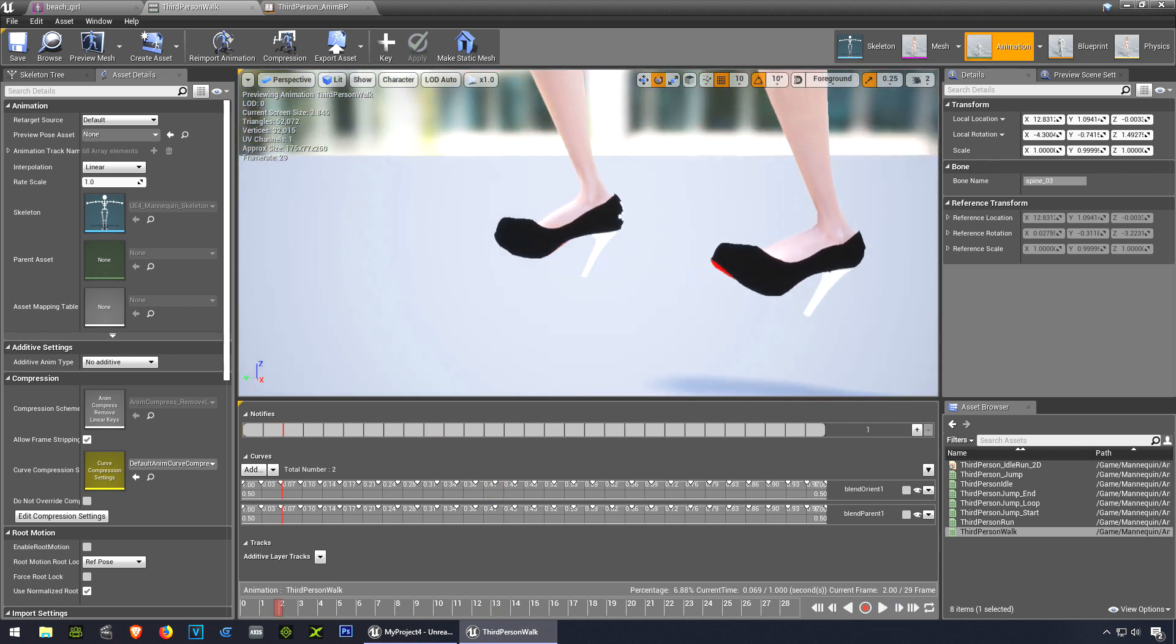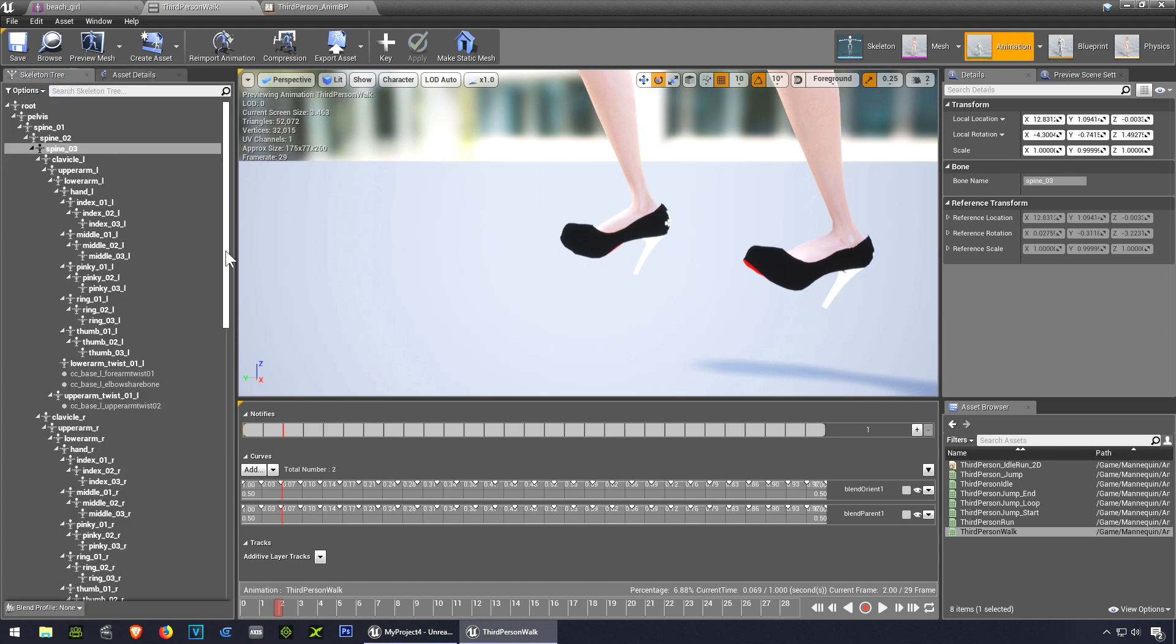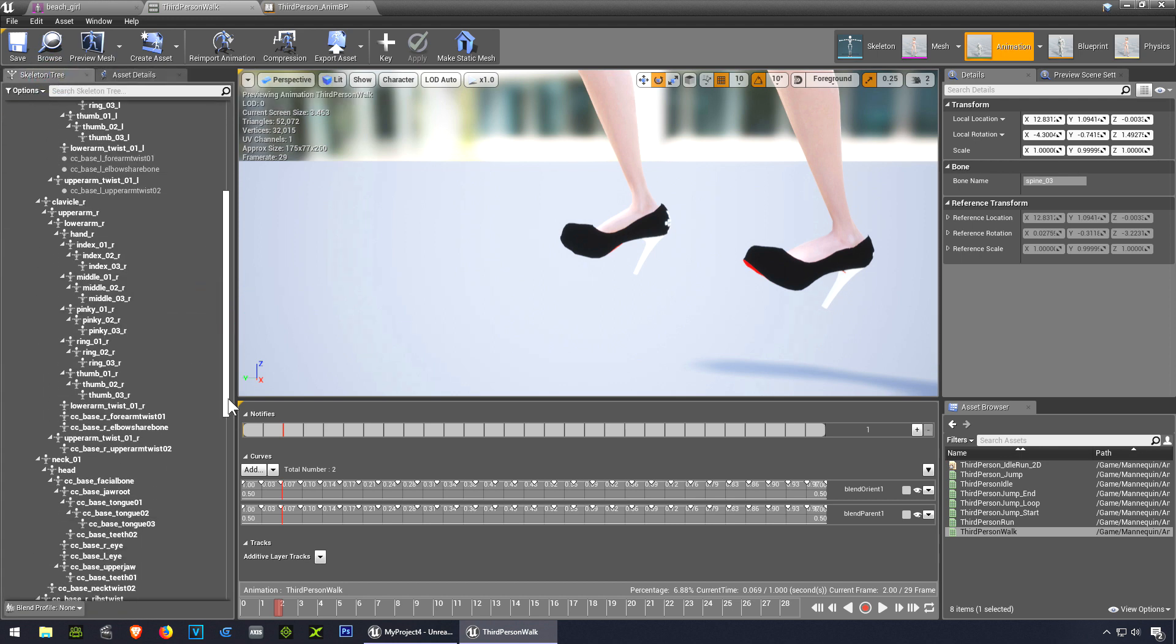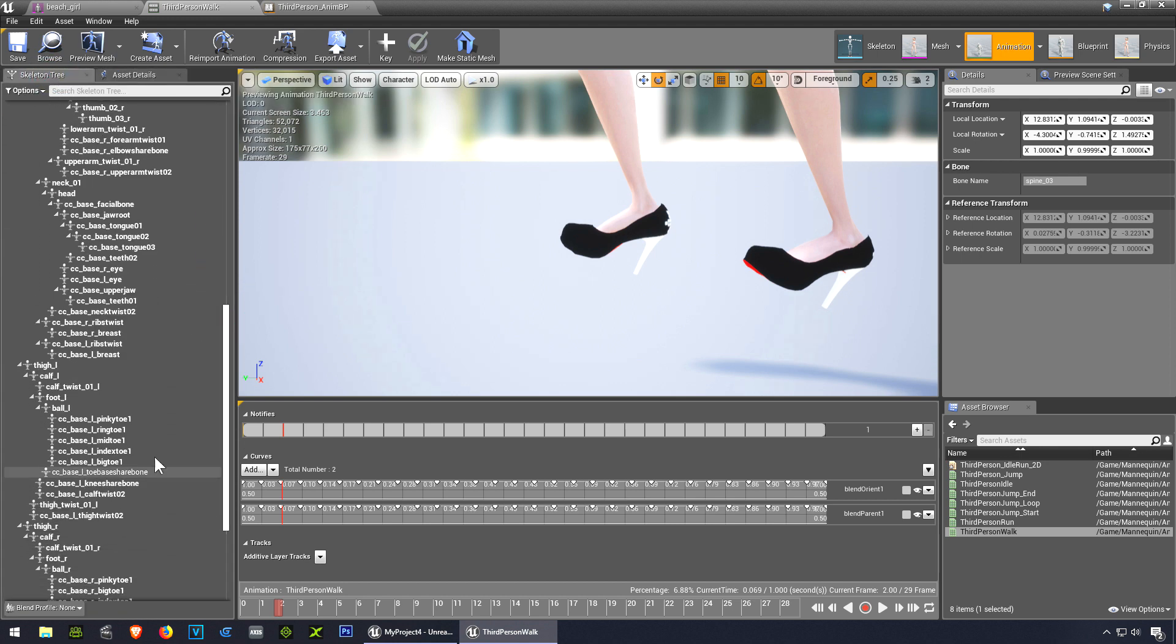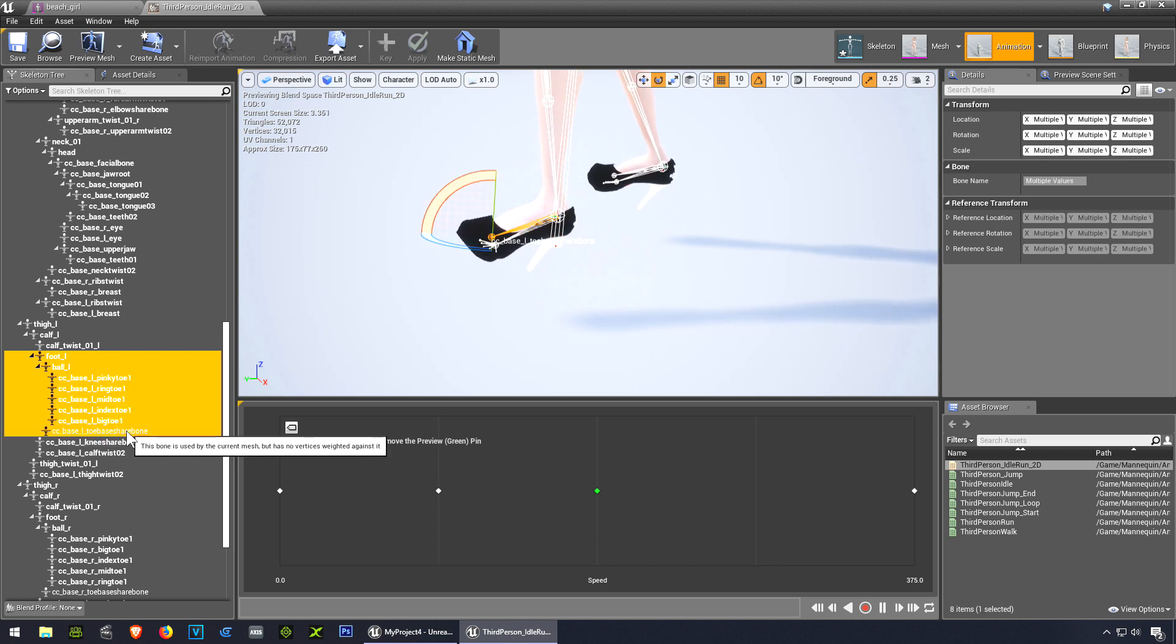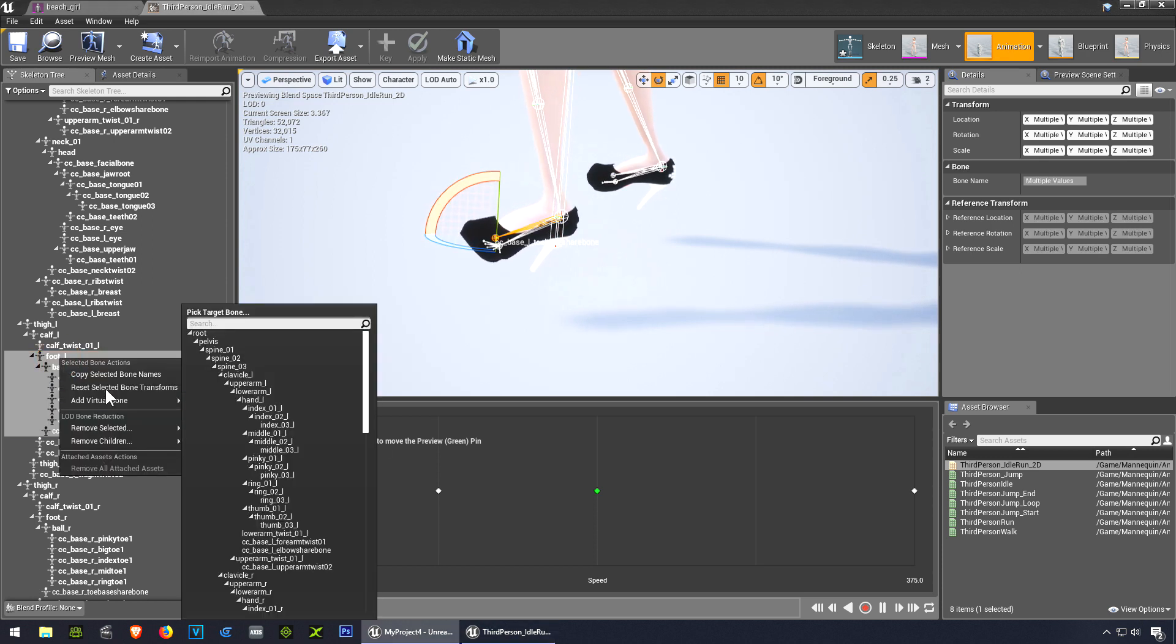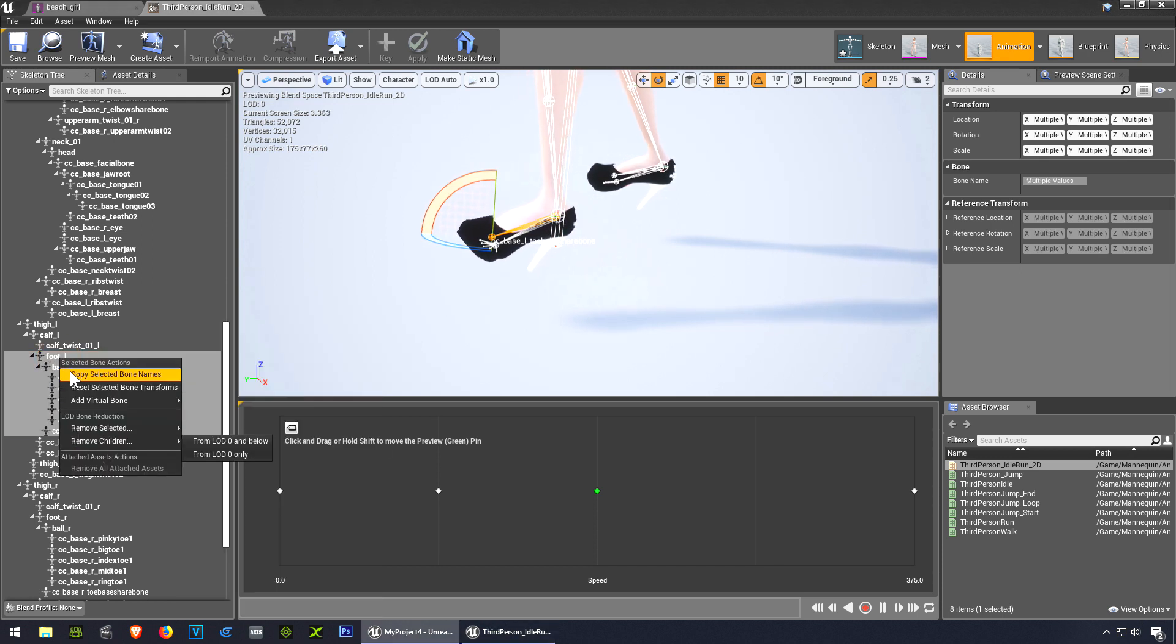How to fix that? Let's go to our skeleton and let's find the legs from here to the toe. Right click on this and we're missing options.